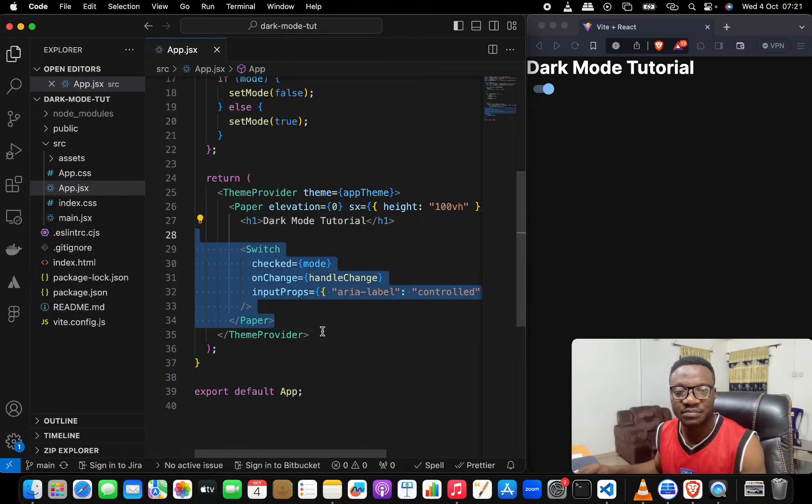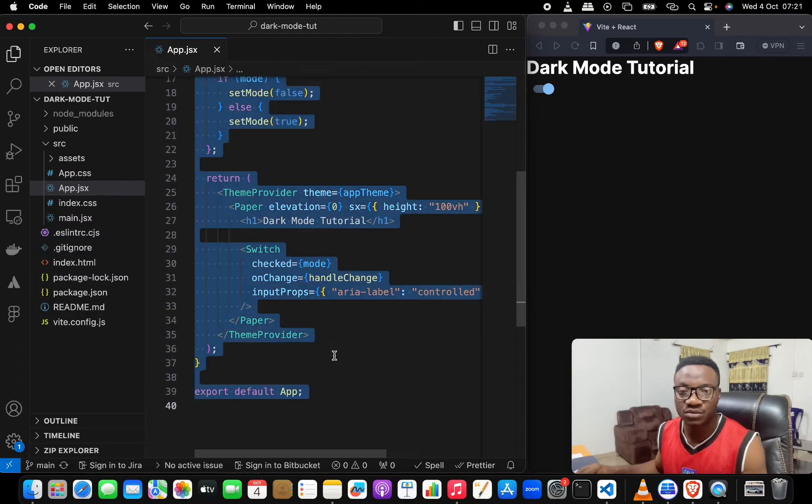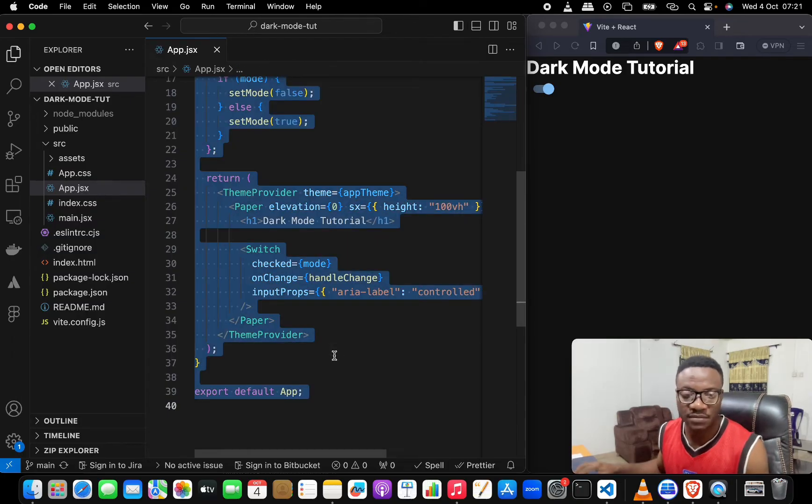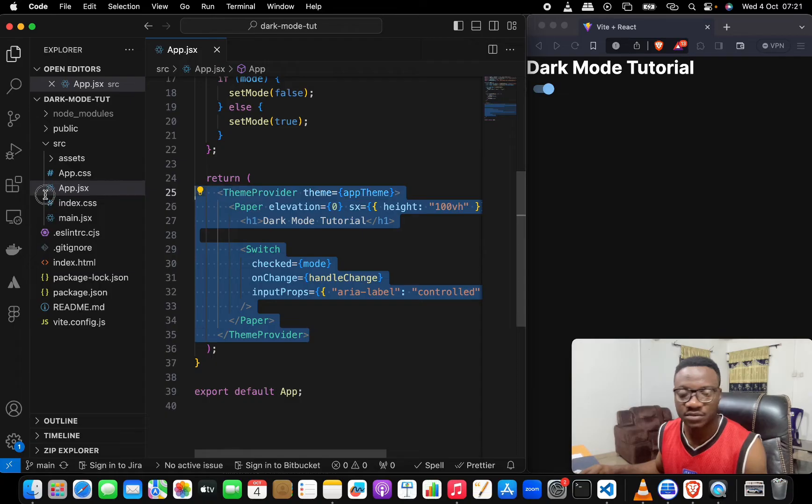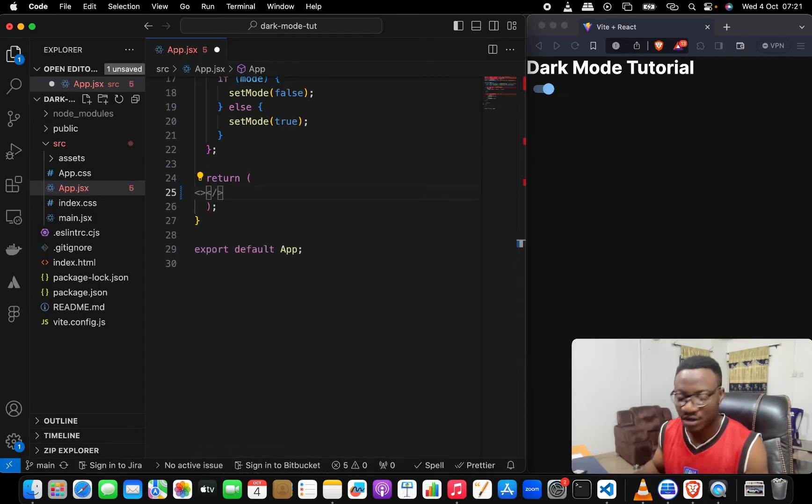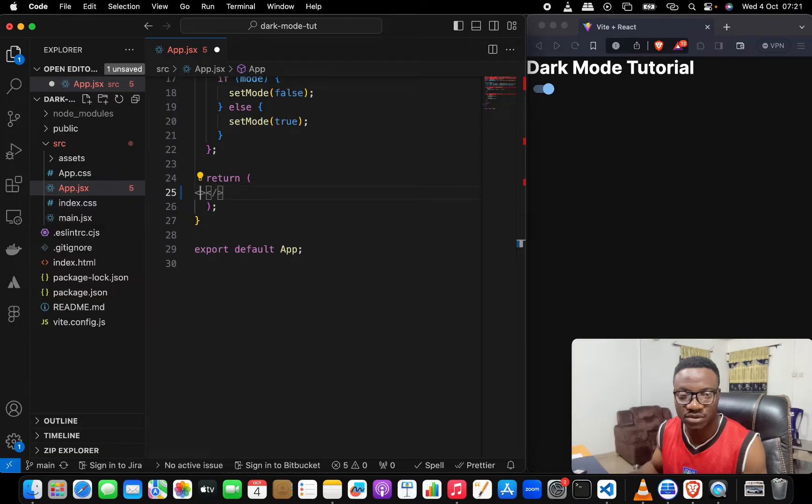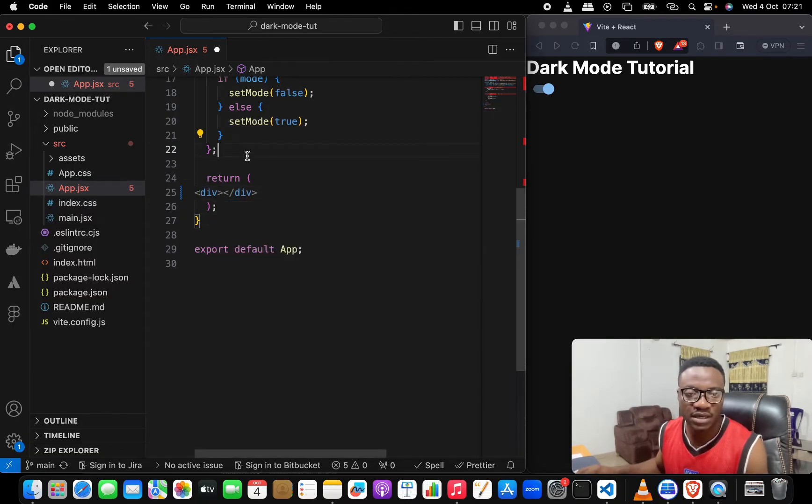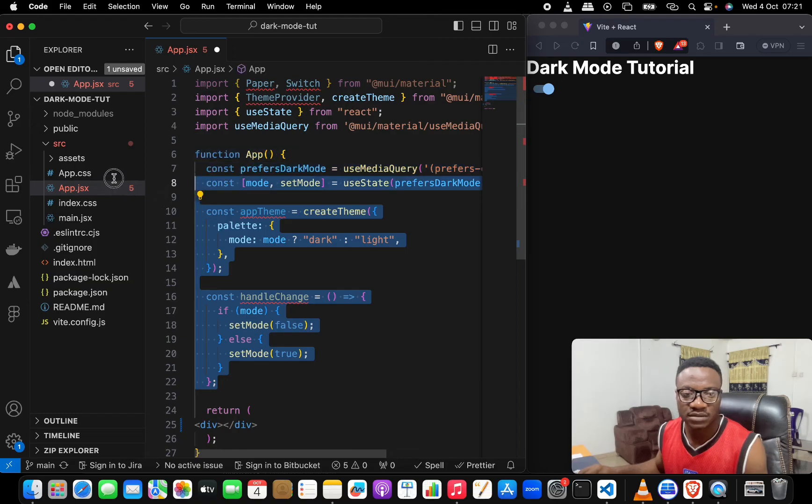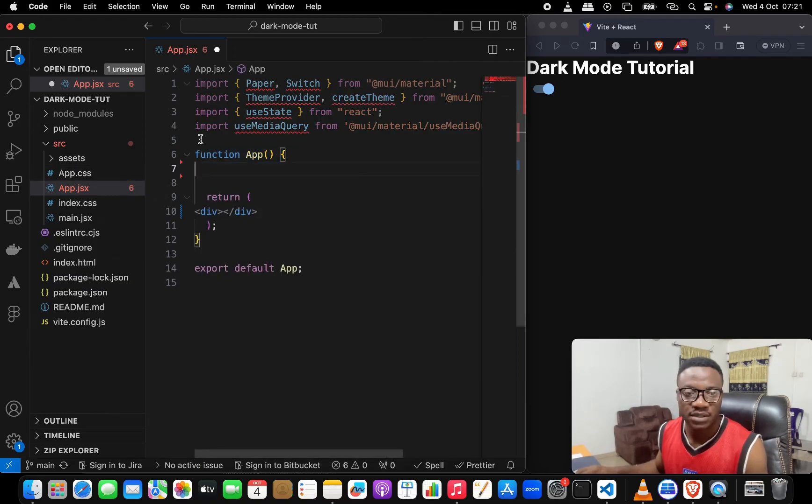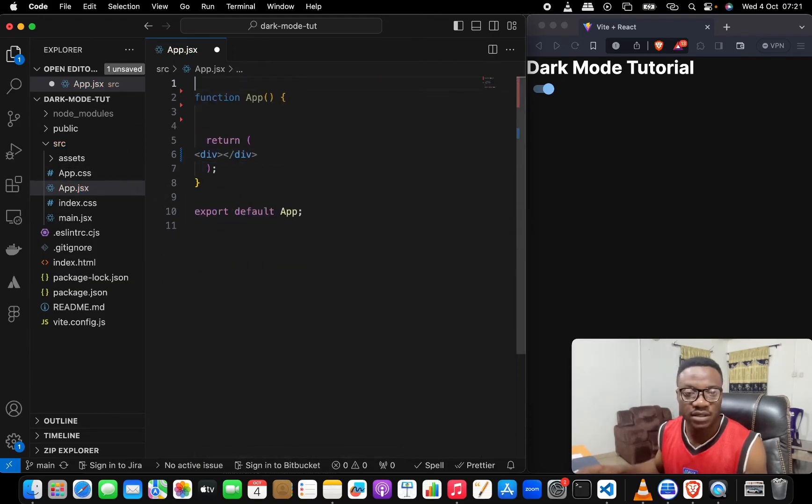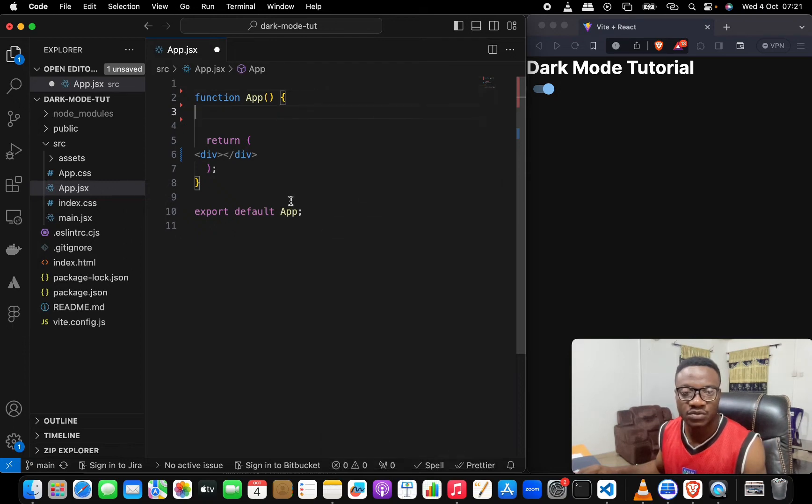By the way, if you're looking at this, this is from my previous tutorial on how to make dark mode in React. I used a Vite app back then, so I'll just clear all this up so that we can focus on what really matters to us.